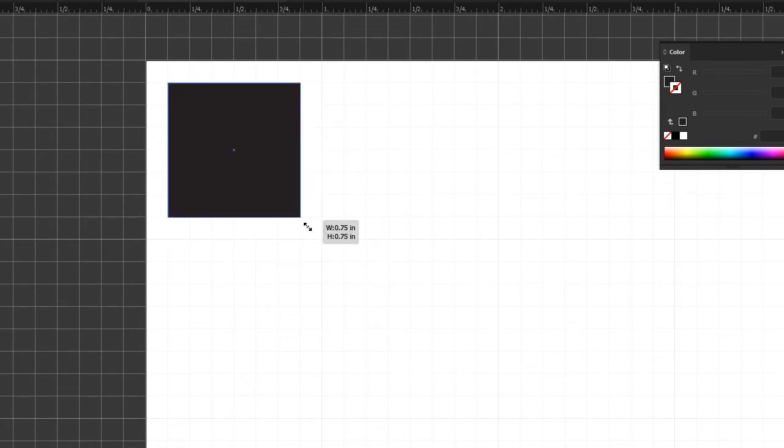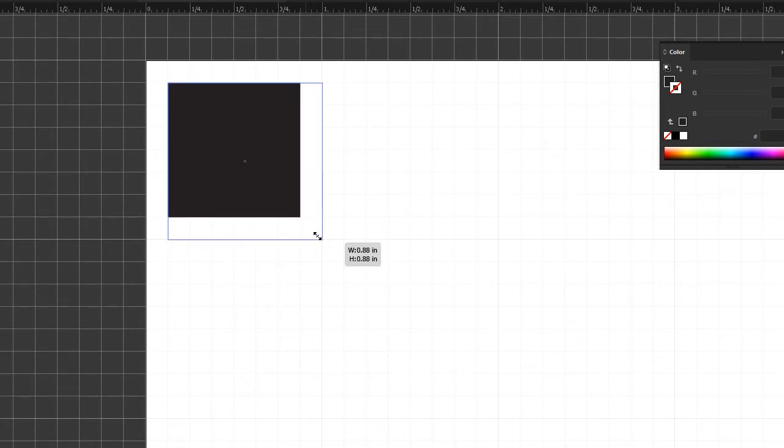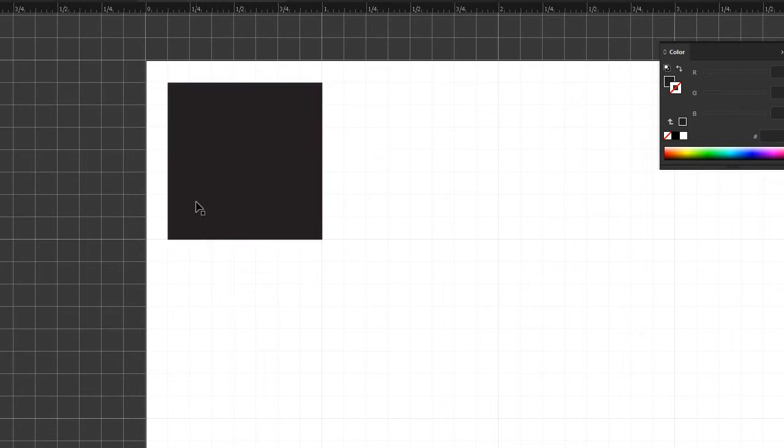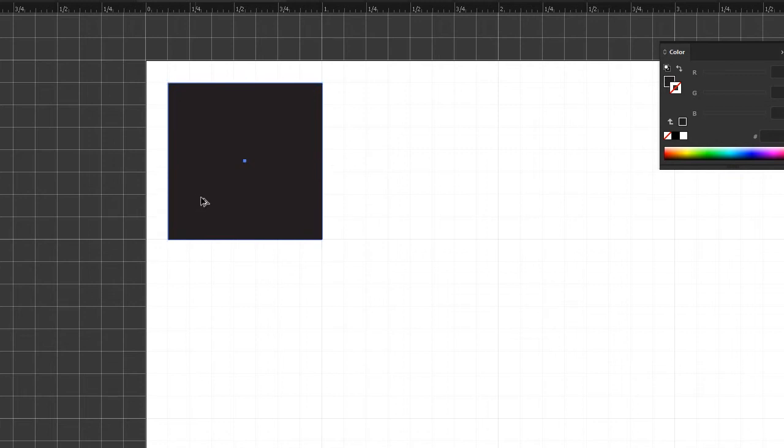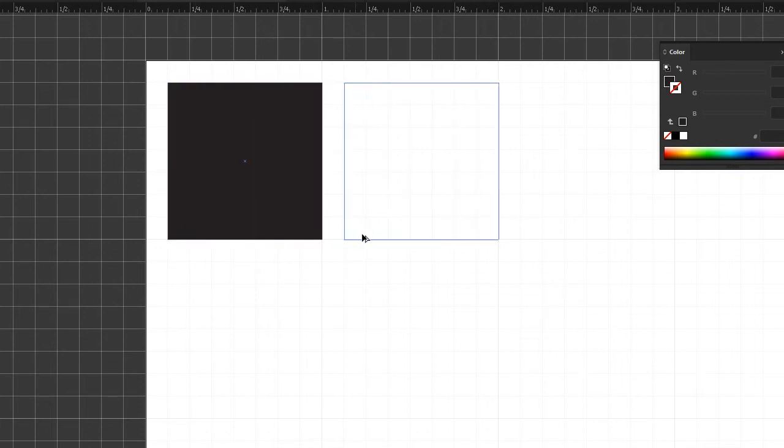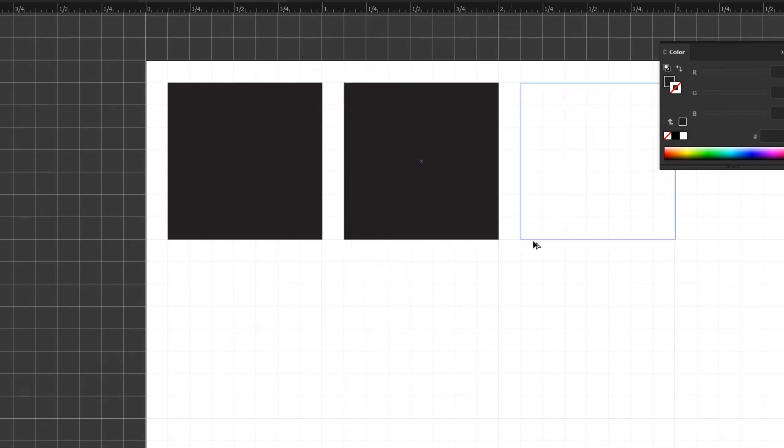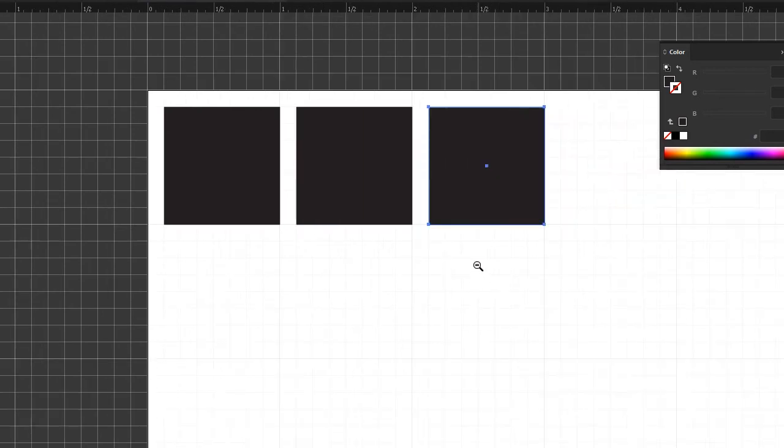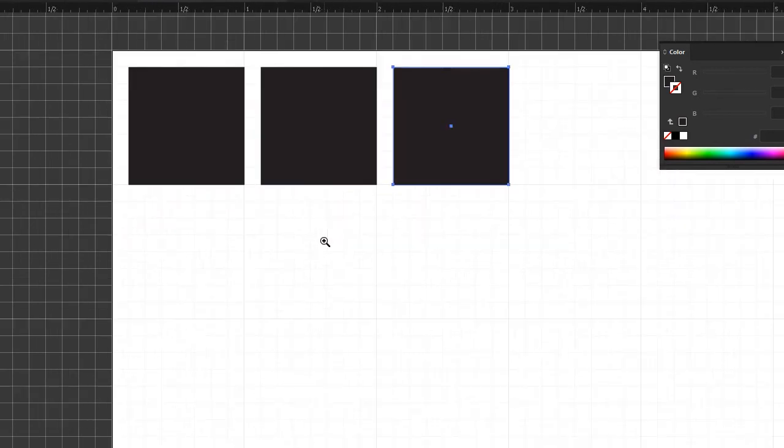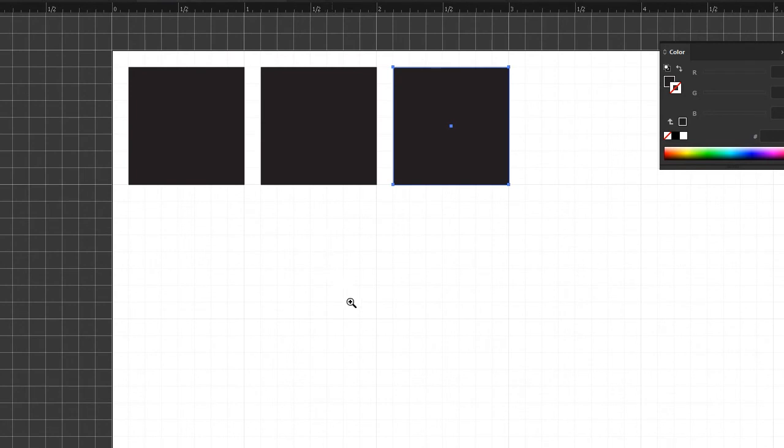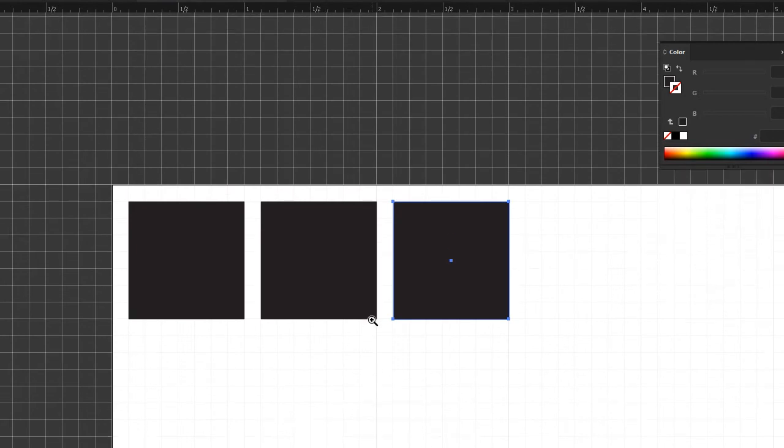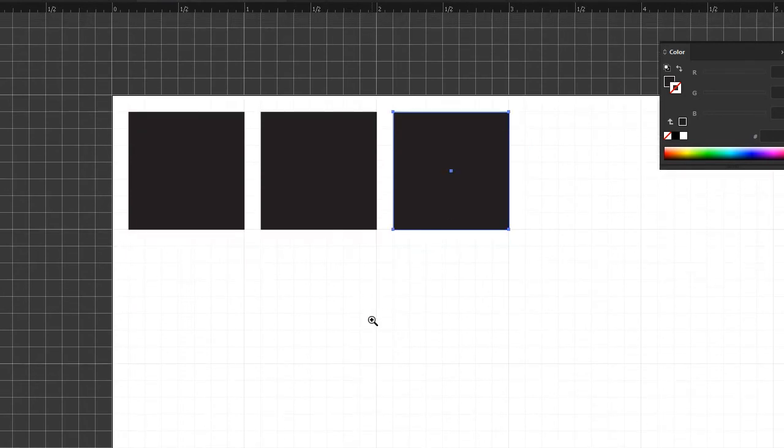And if you have your object selected and you do a Shift+Ctrl+Alt, you can slide a copy of it over and it will snap to the grid lines and you can have things perfectly spaced. So there are a lot of instances where your grid and your guides will come in handy.